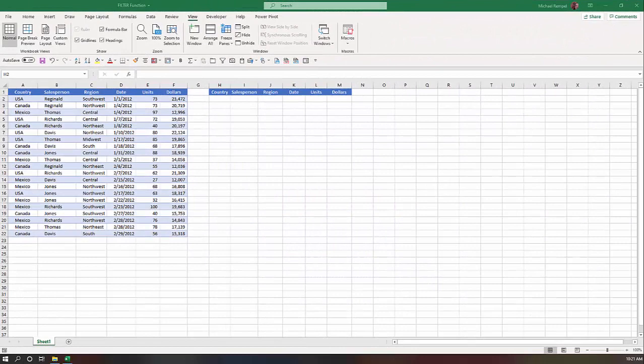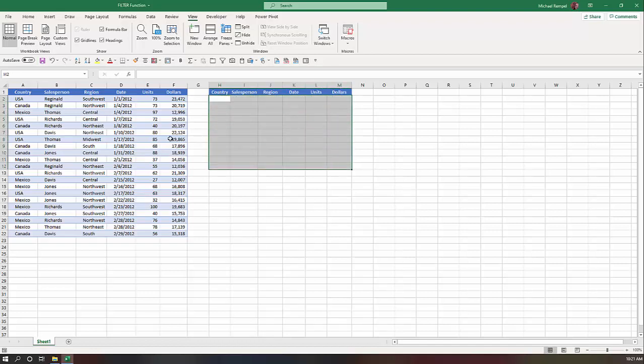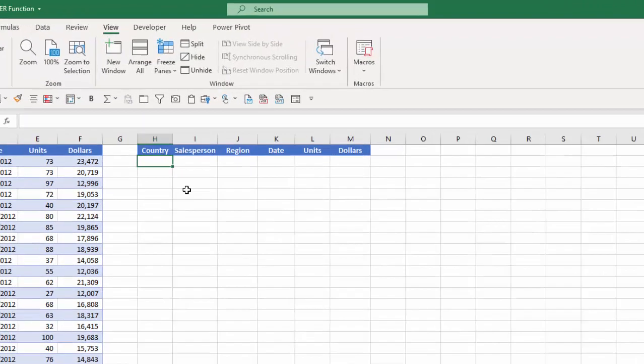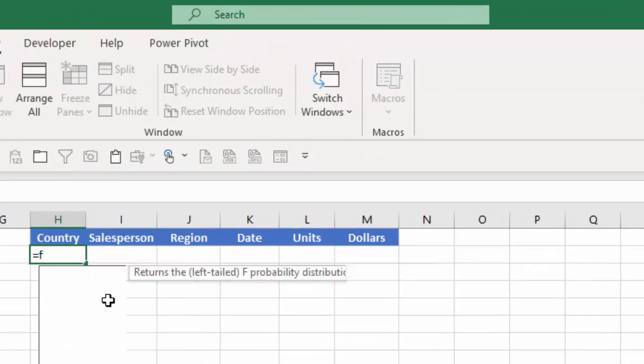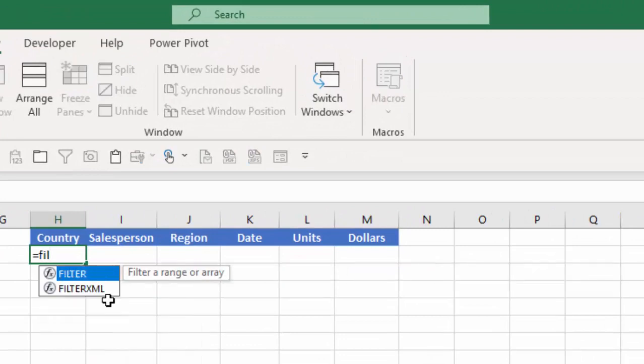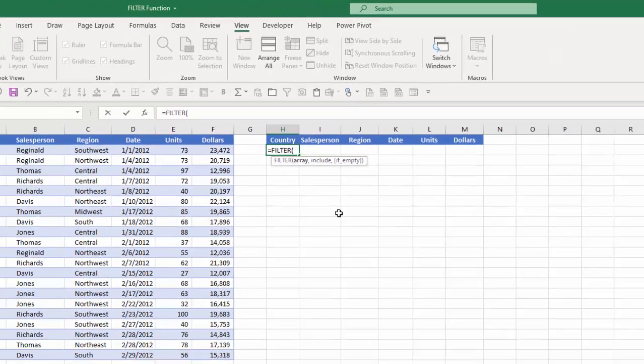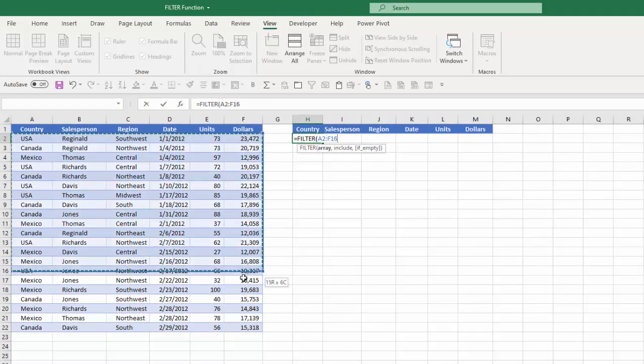Here I have a data range in columns A through F and I want to filter that data and have the results appear in this range here based on the criteria that I'll indicate. So I'll go to cell H2 and I'll type equals filter tab and you can see the arguments are array, include and if empty.